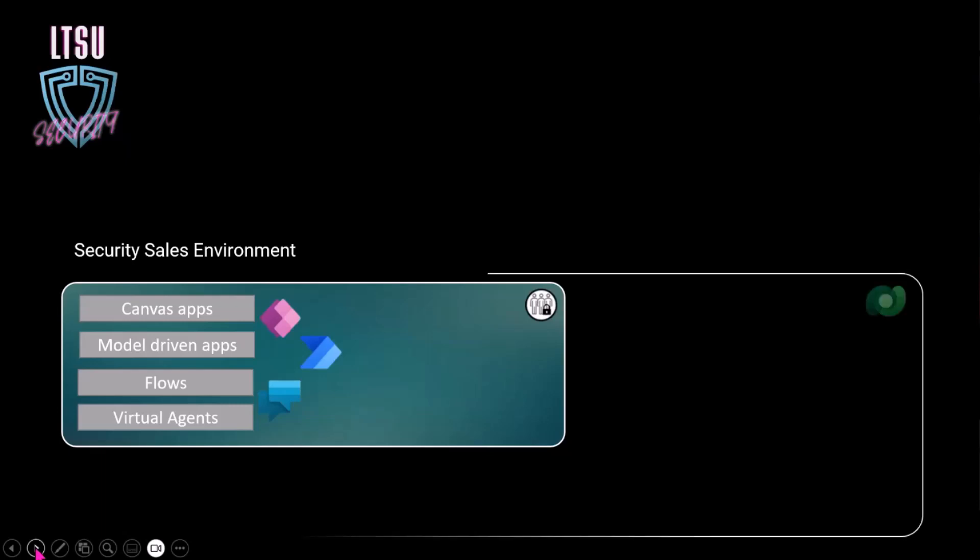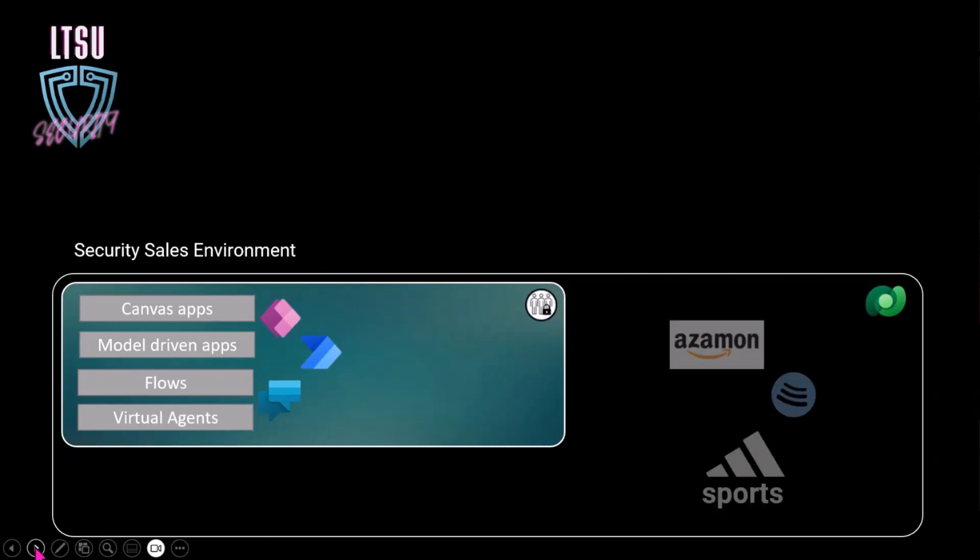Because they have a database attached to their environment, obviously, they have their customer data in there. They're a pretty huge and successful company. As you can see from some of their customer brands, they got Azamon and the brand down there, Ghostbots. So they have huge customers, right?